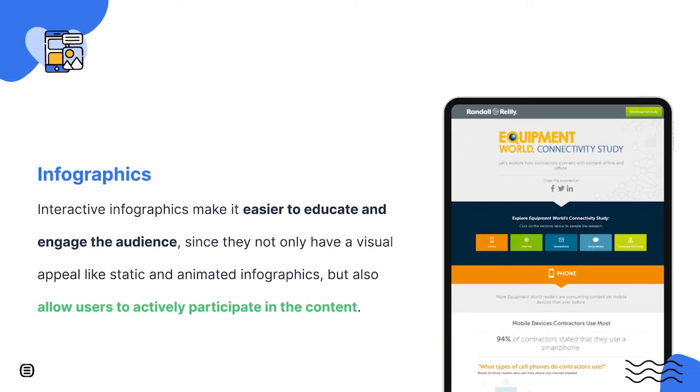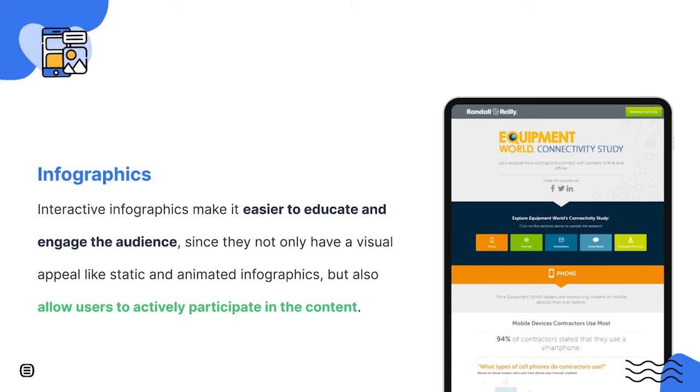Infographics are highly used, both in static and animated formats, to convey information in a visually appealing way. Interactive infographics, besides also having the visual appeal, allow the user to actively participate in the content. That makes it a lot easier to educate and engage your audience, and in some cases even convert them.